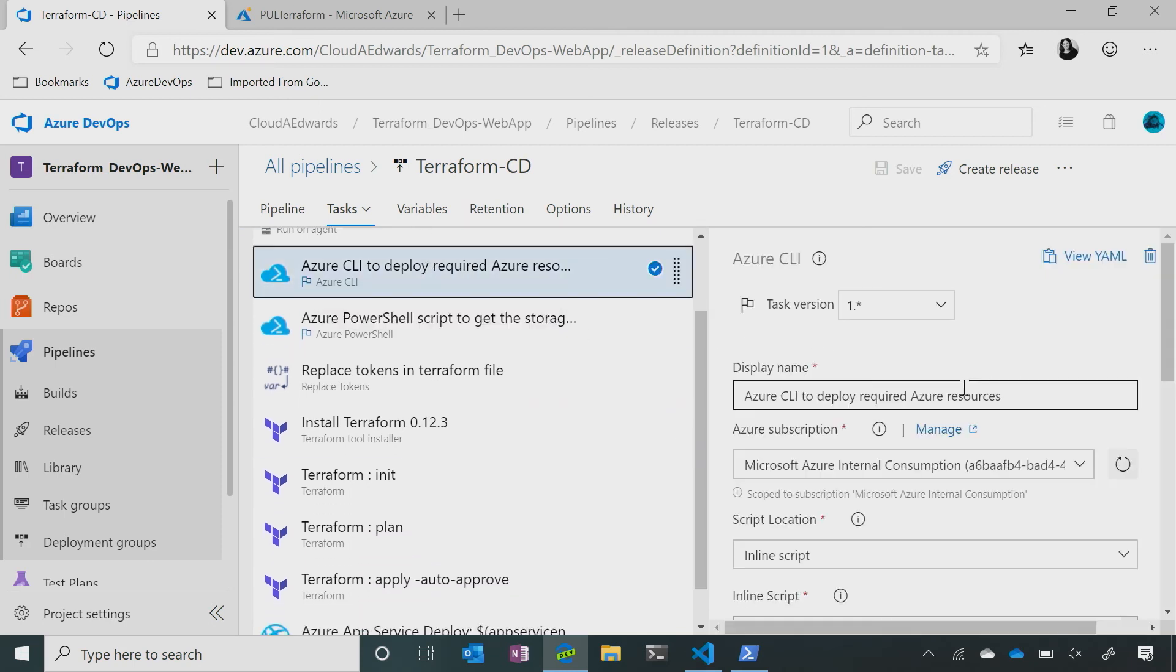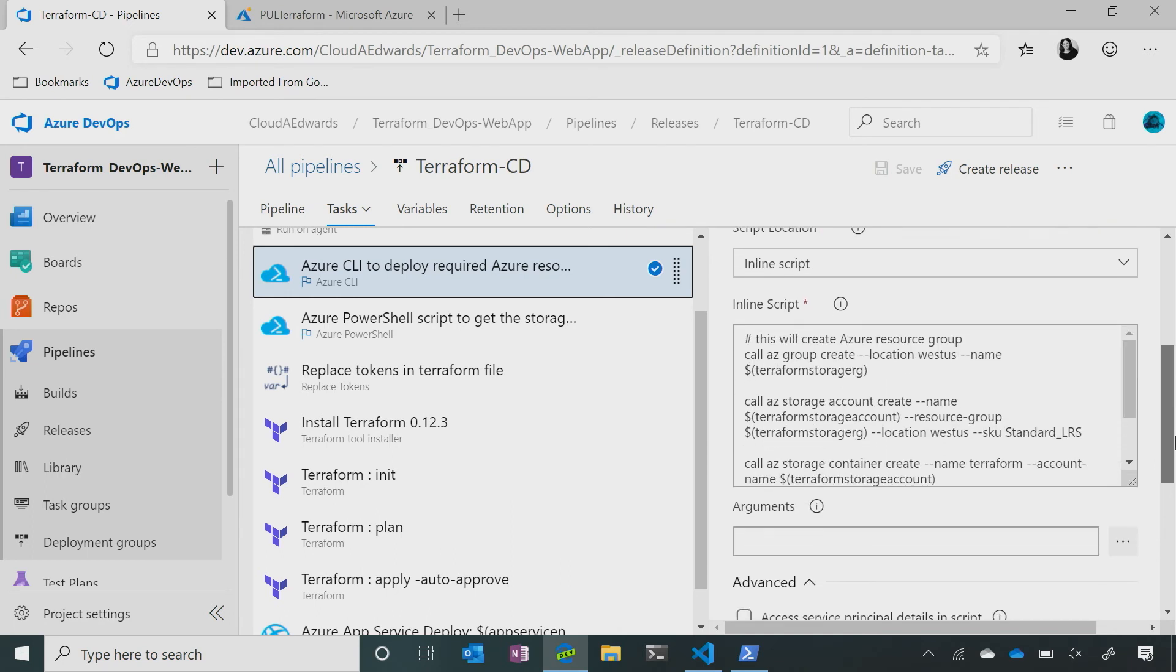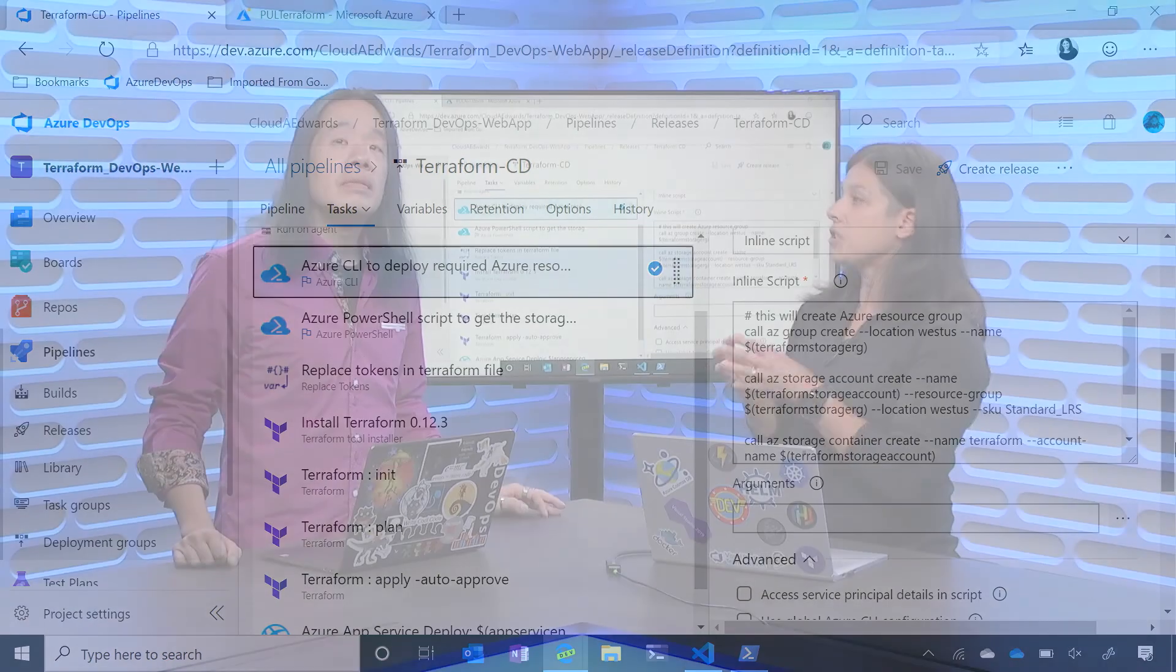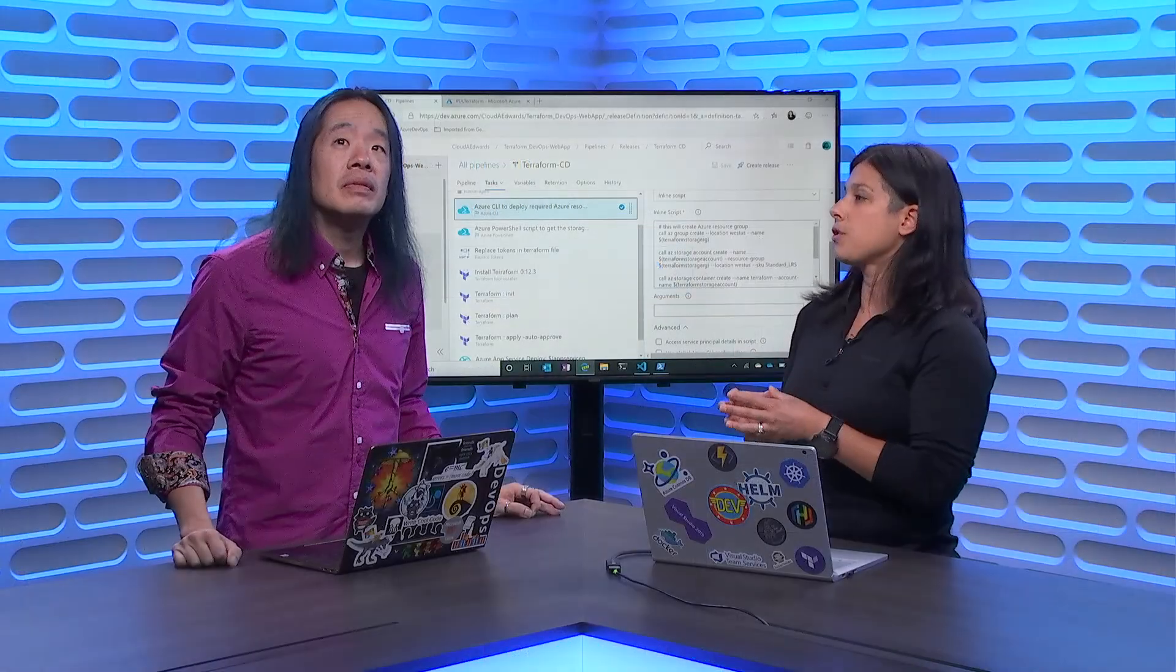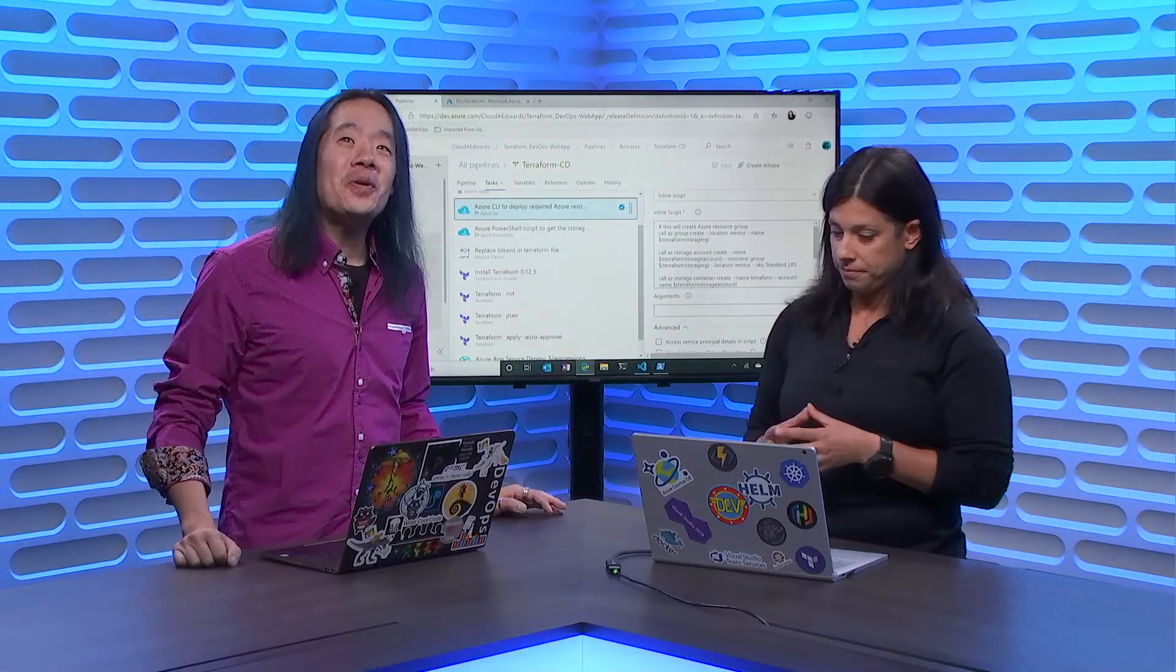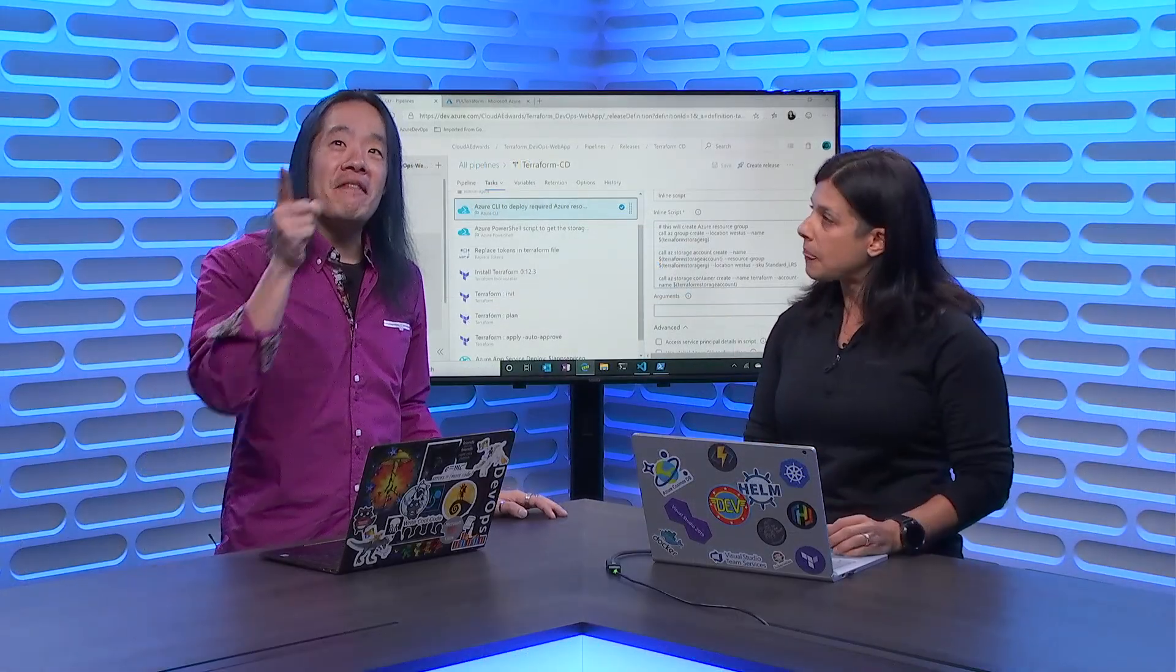So what it's done, so we talked about securing our resources, right? And we need that state file. It's going to go and create it as a storage account in our first step. So we're going to make sure our state files in our storage account, it's going to check that it's there. Cool, cool, cool.